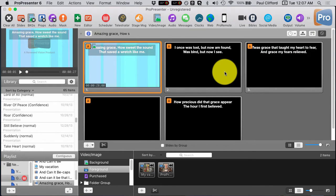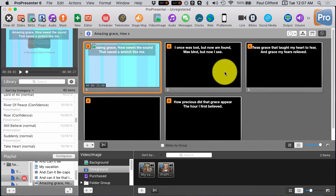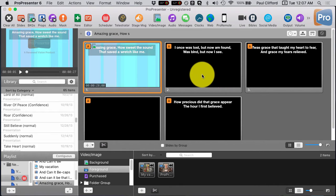Normally, what I would recommend is you would do any keystone correction in the projector itself. The advantage of doing this is whether you're using ProPresenter or not, it will be correct on the screen. But maybe you're in a situation where you're only using ProPresenter and your projector doesn't have keystone correction or doesn't have adequate keystone correction. If that's the case, you might try the corner pinning feature in ProPresenter.